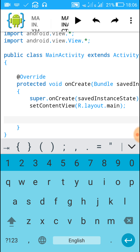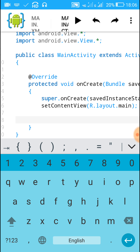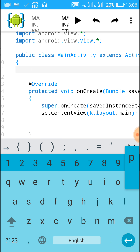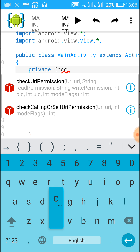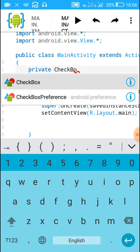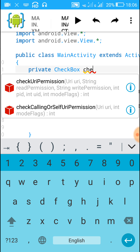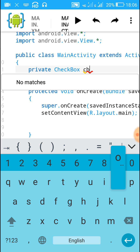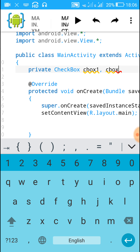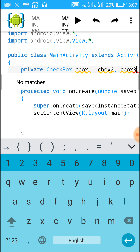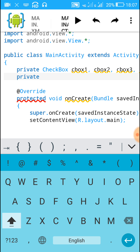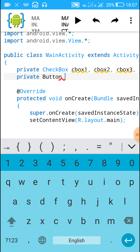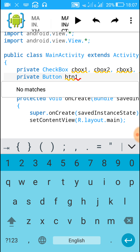Now write an OnClickListener for all the widgets. Before that, we have to declare all the widgets. For declaring the checkboxes write: 'private CheckBox cbox1, cbox2, cbox3, cbox4;'. After this write the button declaration: 'private Button btn1;'.